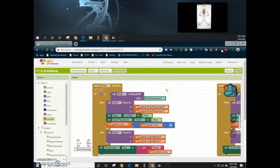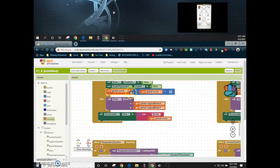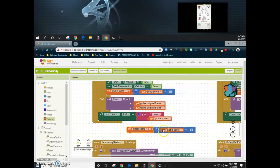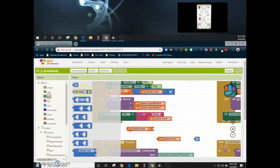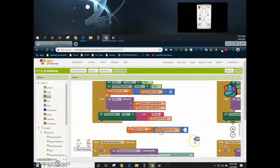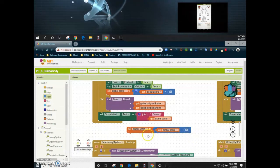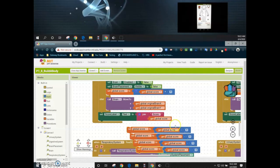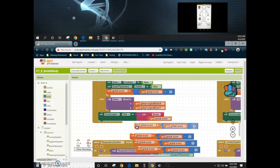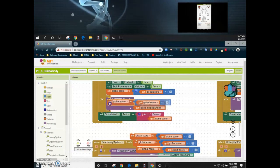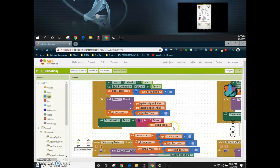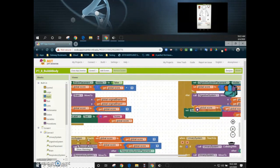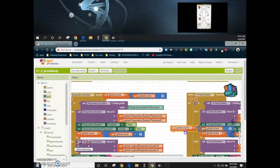To implement decrementing, we duplicate the 'set global score to global score plus one' block, then change the plus one to minus one — so instead of adding one we subtract one from the score. You'll need one of these for each event handler. This block goes in the else statement, meaning if the organ collides with the wrong placement and returns to its original position, we subtract one from the score. We add these to all four else statements across all four event handlers.